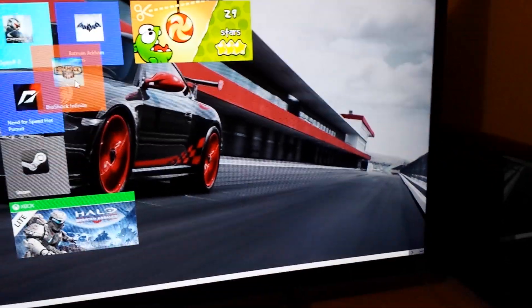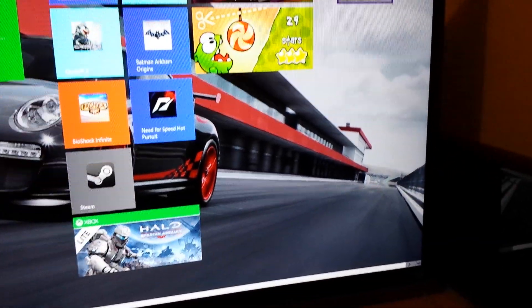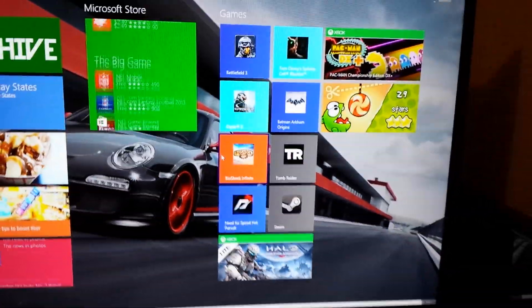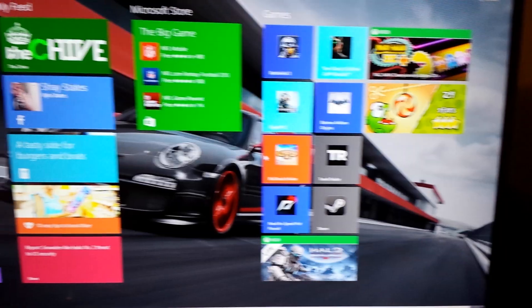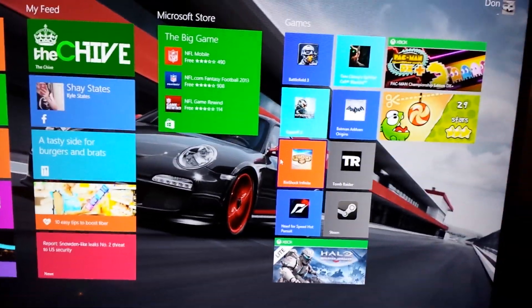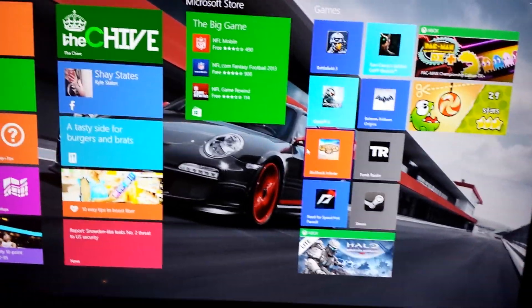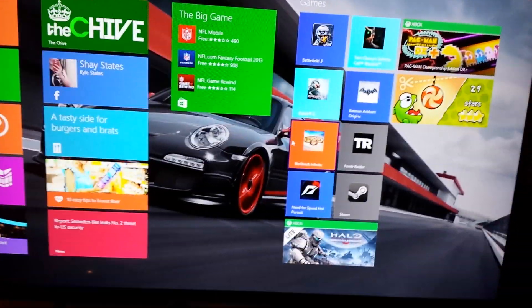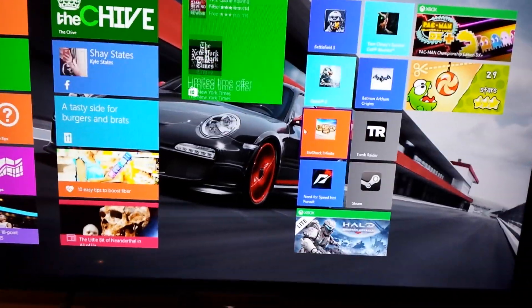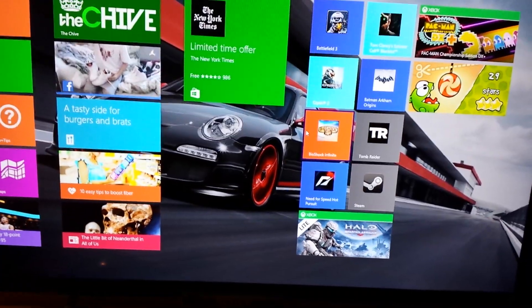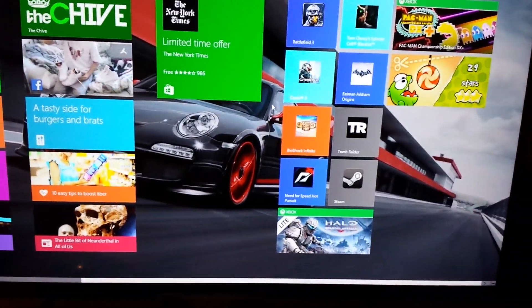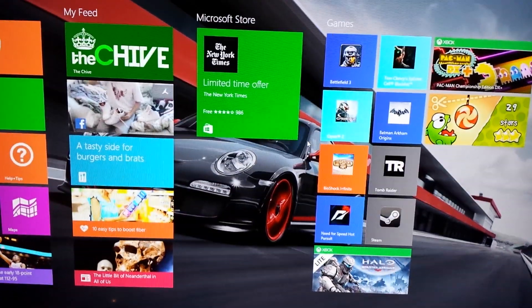So Bioshock Infinite and Tomb Raider are now accessible via the Metro UI. It just makes getting into applications quicker. Because when you boot up the computer, this is what you see first. So it just makes it nice and quicker, it takes one less step away.